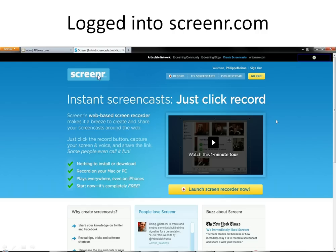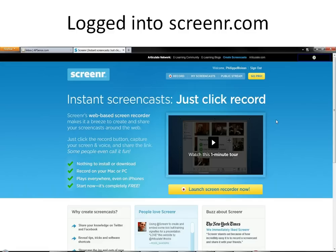This is the first screen. I want to explain for each screenshot because it will be a video done with screenshots, because obviously I cannot do a video about ScreenR using ScreenR.com.